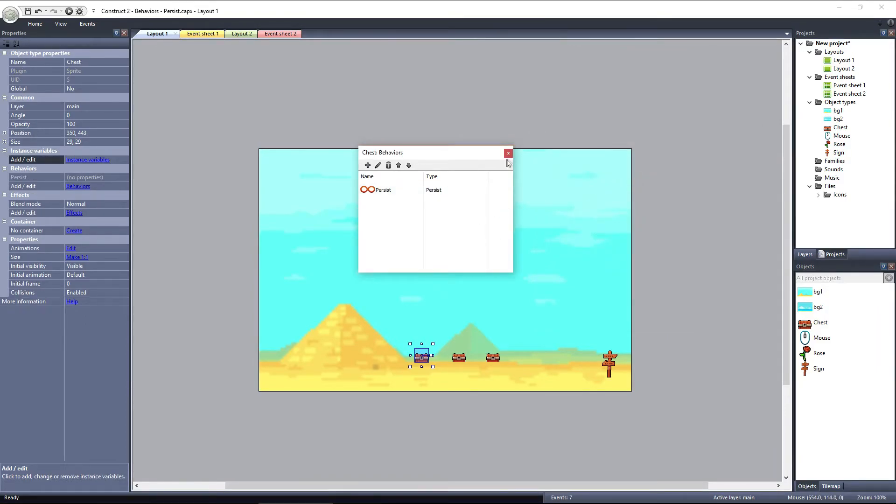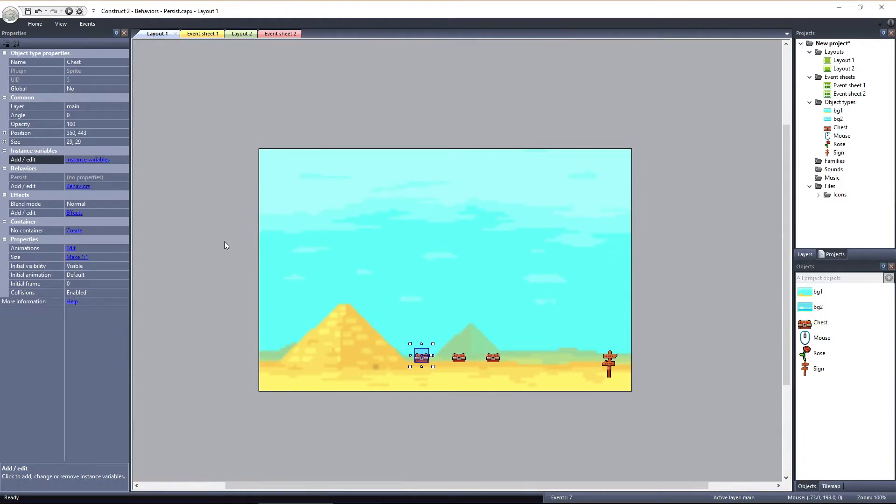Now, each of the chests will retain its state throughout the game, even if you leave the layout. Now that these layouts have an object with a Persist behavior contained within them, these layouts are now known as Persistent layouts.